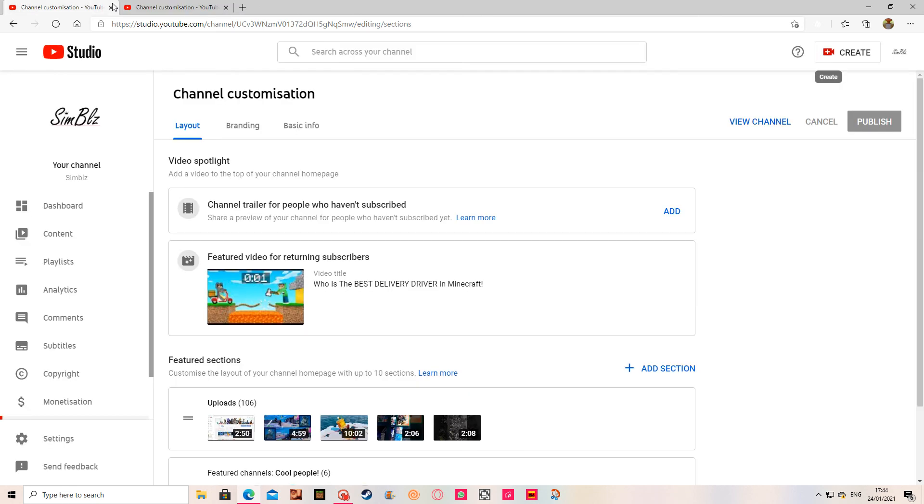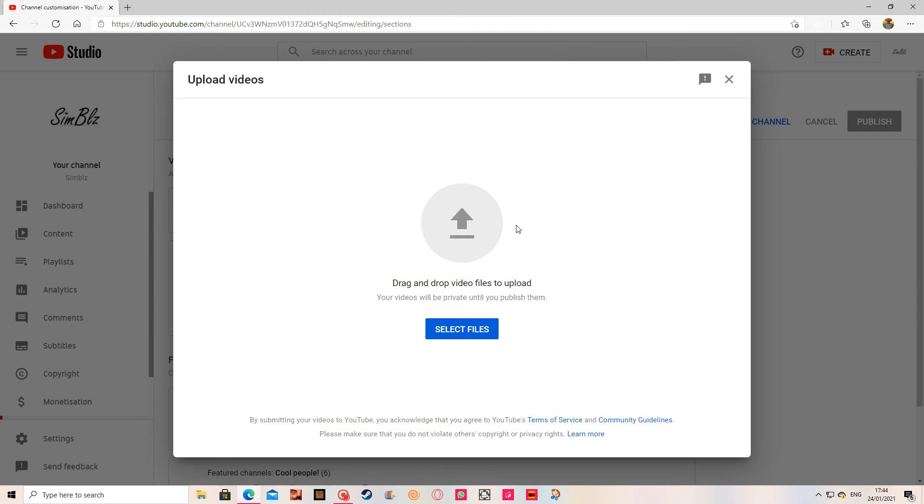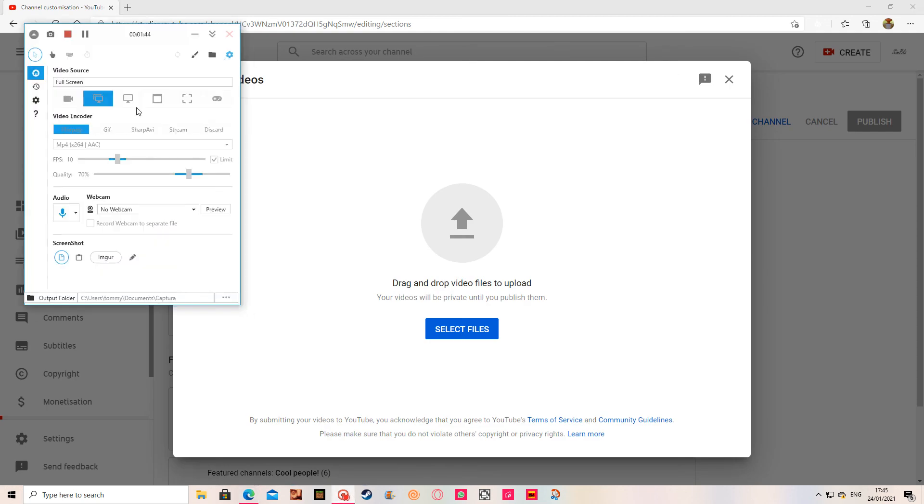I should be showing you how you can make your own videos. You want to go to Create, Upload, Select Files. Hope you guys liked it. Bye, peace out.